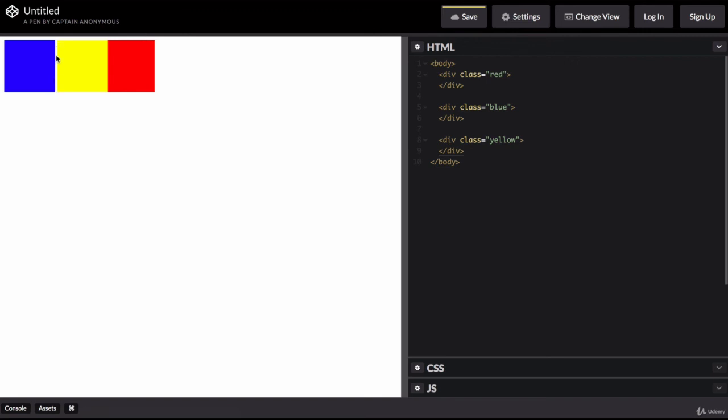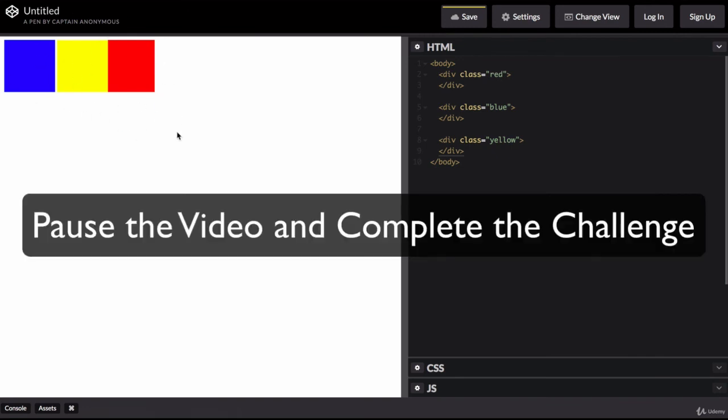And this is what you should end up with. Now, don't worry too much about the gaps between the squares. It's more important that you get the order right. So they're all on the same line and it's blue, then yellow, then red. And you should be able to see most of the square.